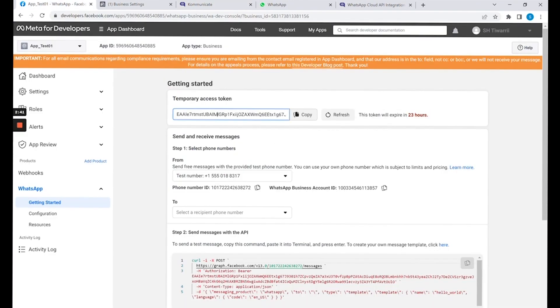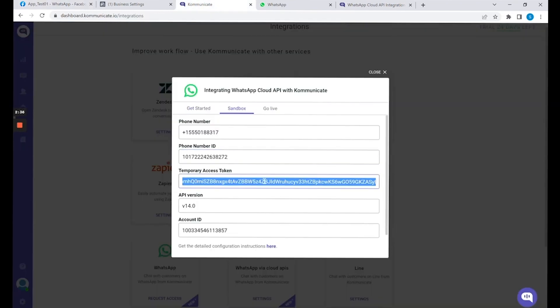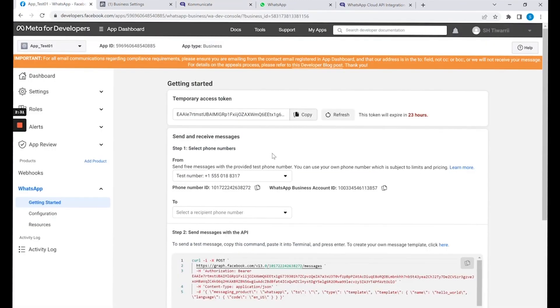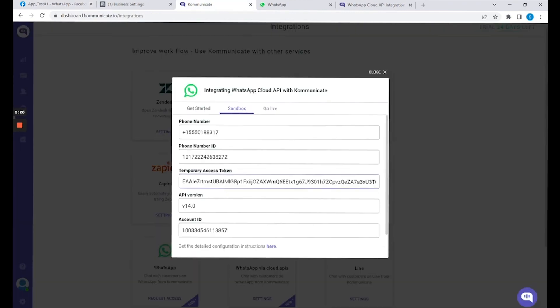The third field is the temporary access token, which you can see right on top. Copy this temporary access token and paste it into this field. Also copy and paste the account ID, which is right here. This is your account ID — copy it from here and put it on the Integration page.